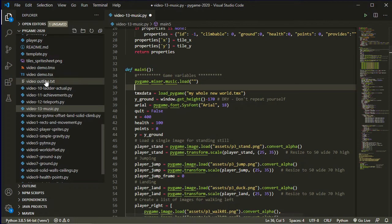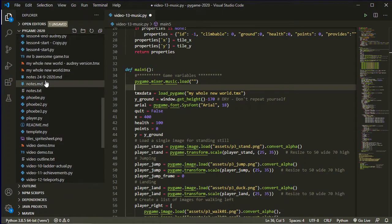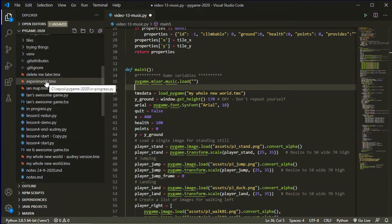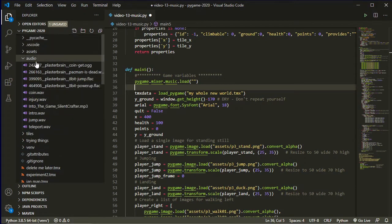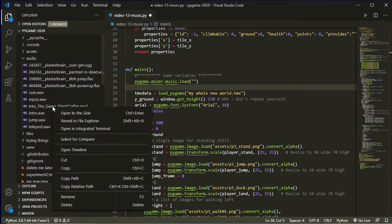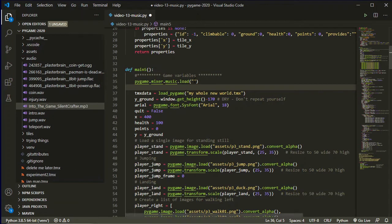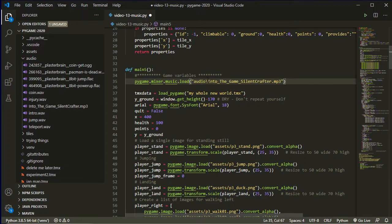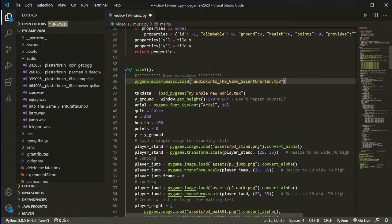So I'm going to, on my file list here, let's go up to where my audio folder is. Here's my background music. I'm going to right-click on it and say copy relative path, come into my function and paste. And then I'm just going to change the slash so that the backslash doesn't cause issues. Let's just leave it at that.